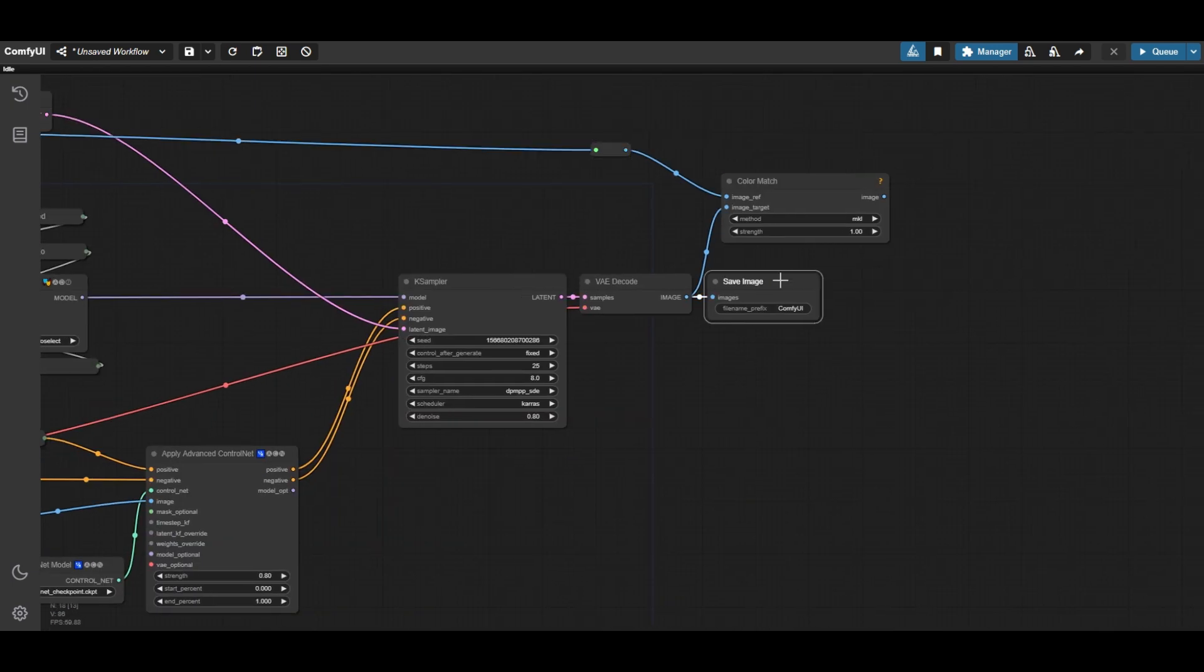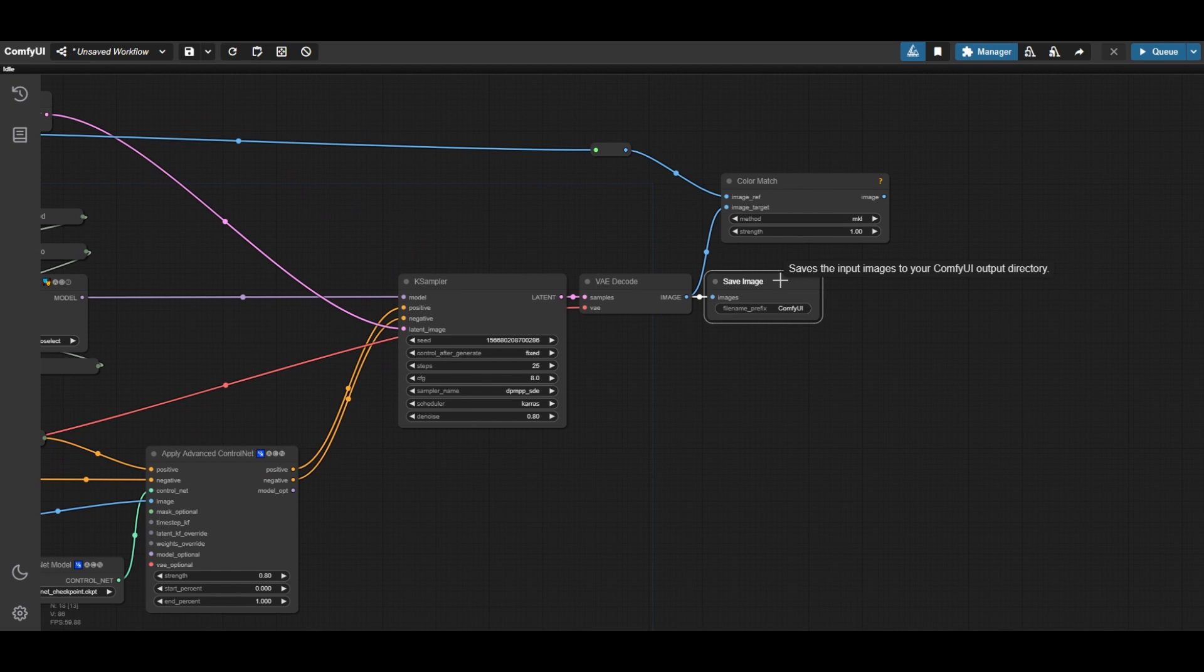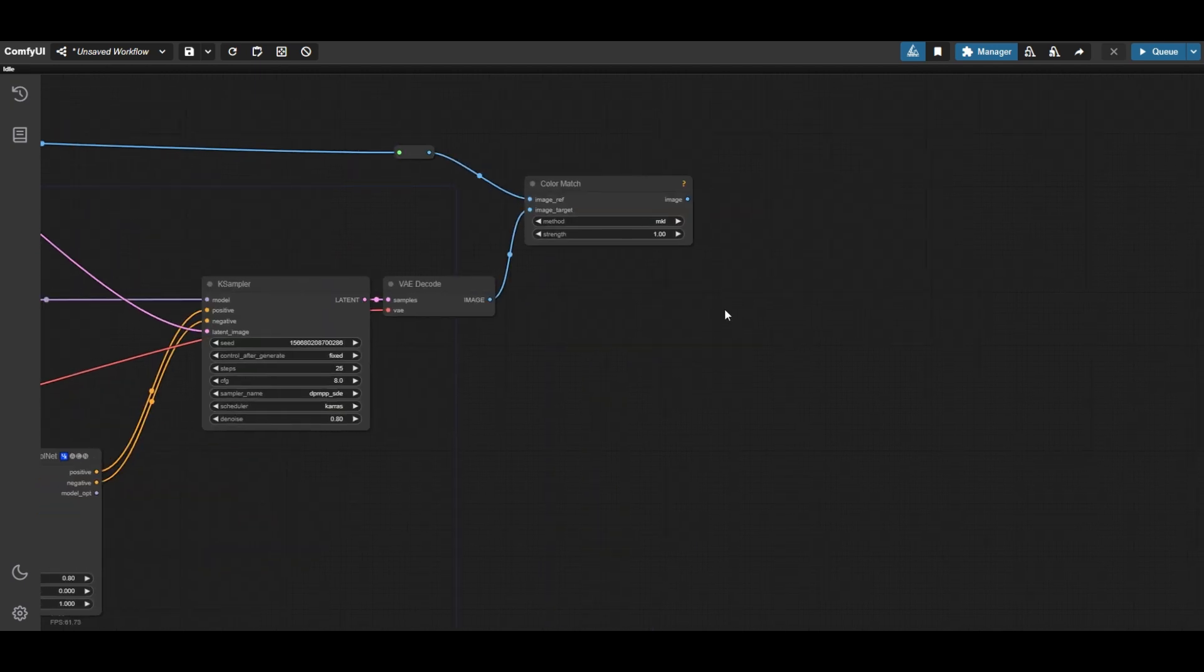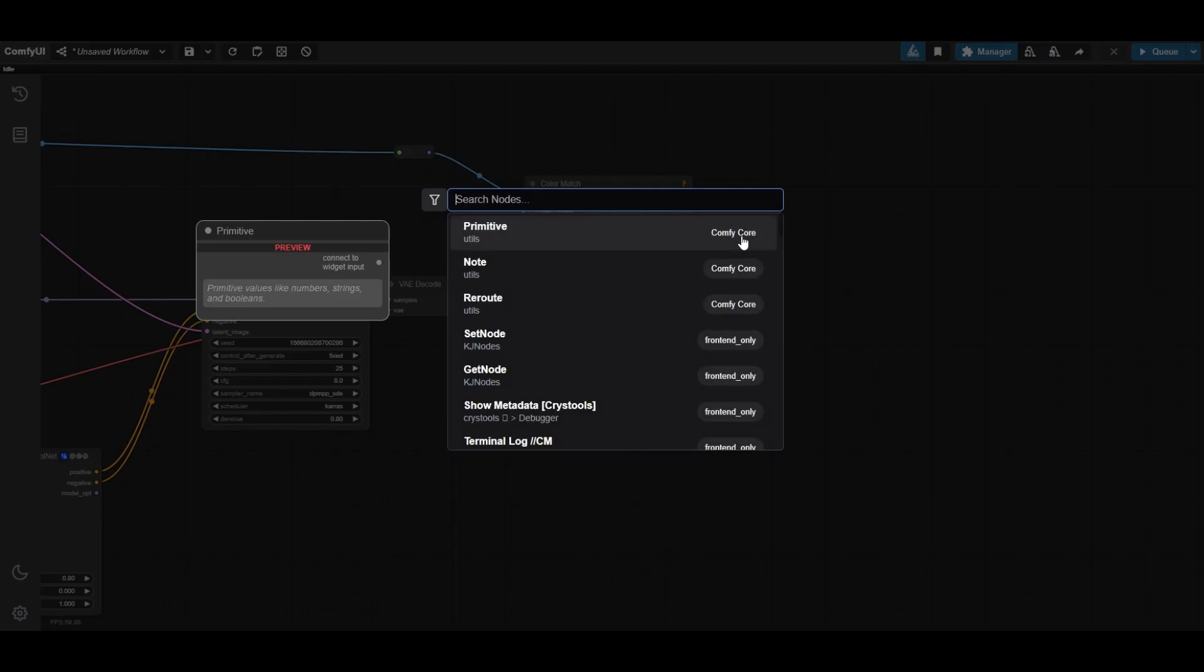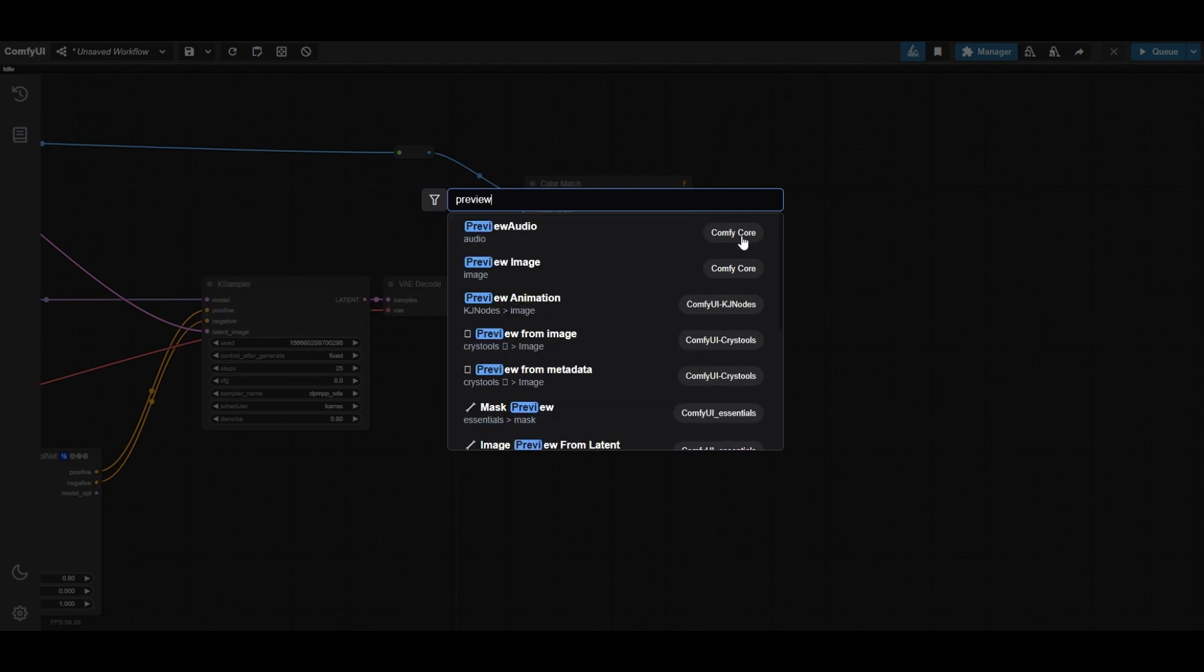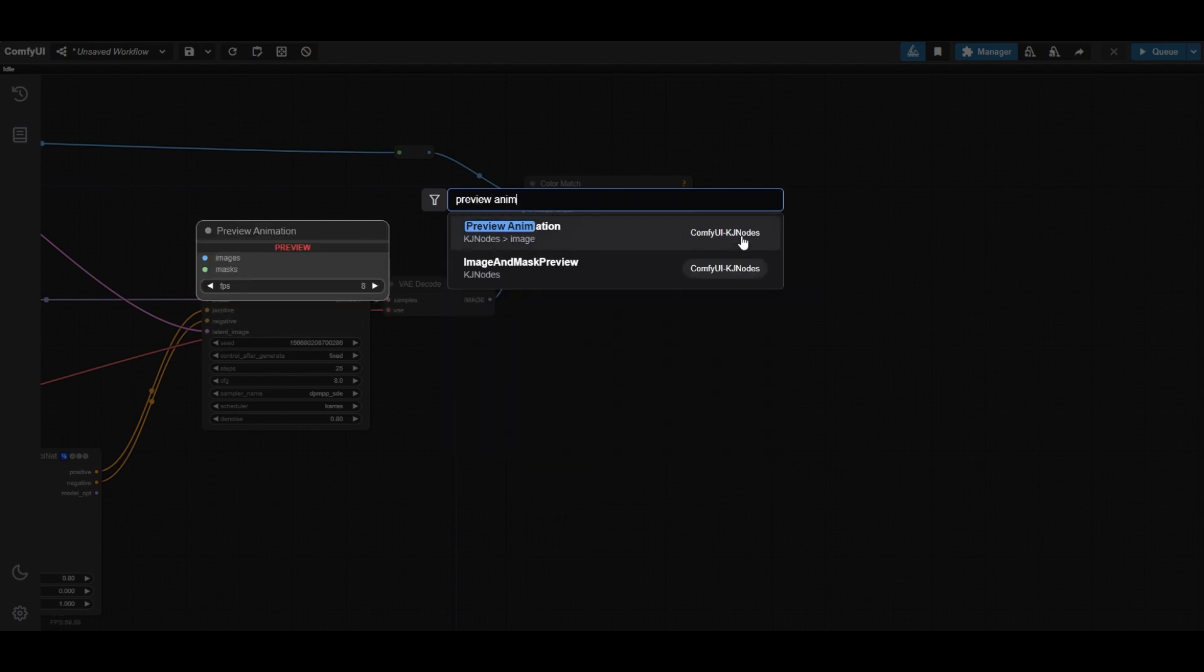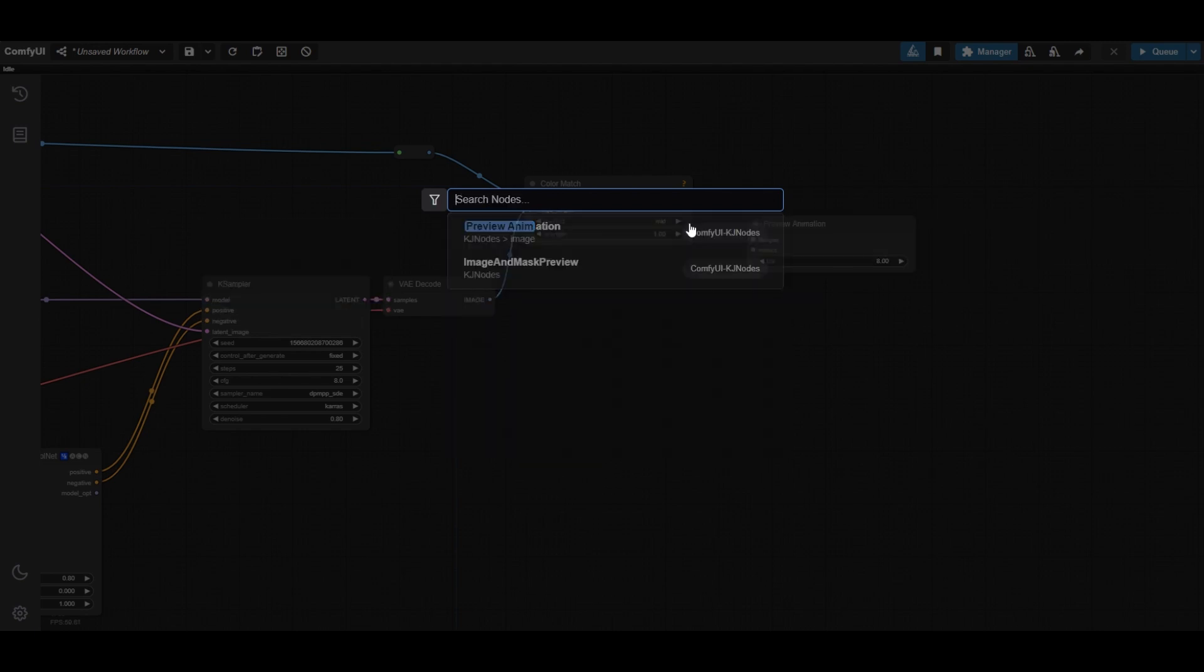You can delete the save image node. Finally, use a preview animation node to visualize the results. Use a video combine node to save the final animation.